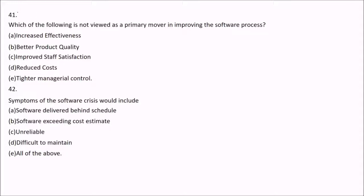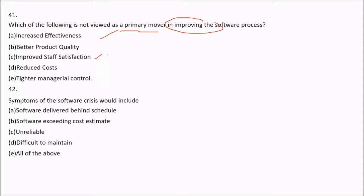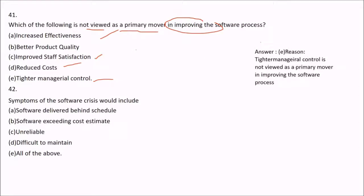Question 41: Which of the following is not viewed as a primary mover in improving the software process? Options include increased effectiveness, better product quality, improved satisfaction, reduced cost, and tighter managerial control. Tighter managerial control is not viewed as a primary mover in improving the software process.